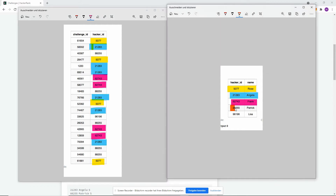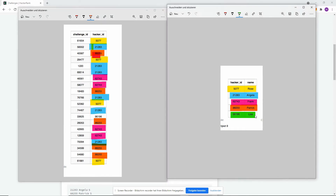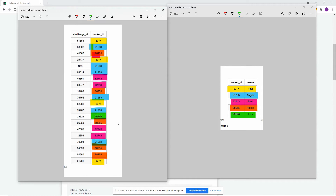Let's look at Patrick — 88255 — one, two, three, four, five times. Five is a unique number, so he will be included, no problem there. And Lisa is just one time — one time is also a unique number of challenges, so she will also be included. So now we have a good idea of what it should do, who should be included, who should be excluded. Let's start with the query.